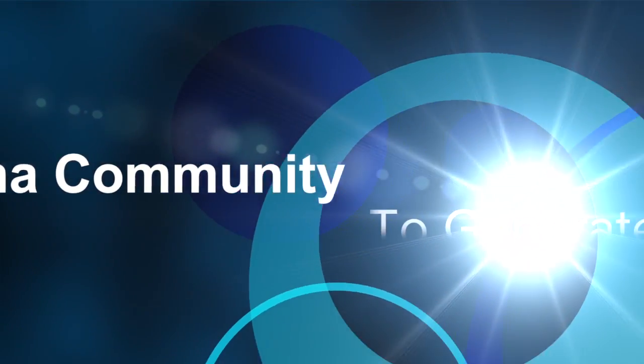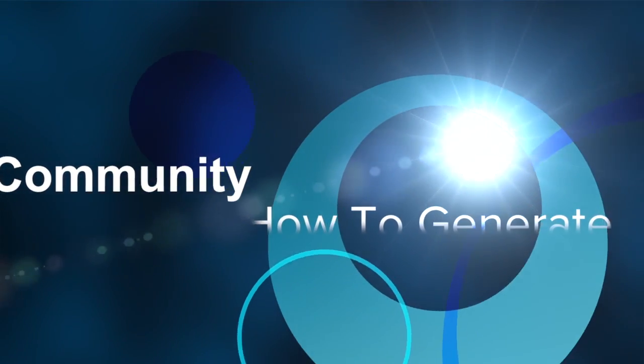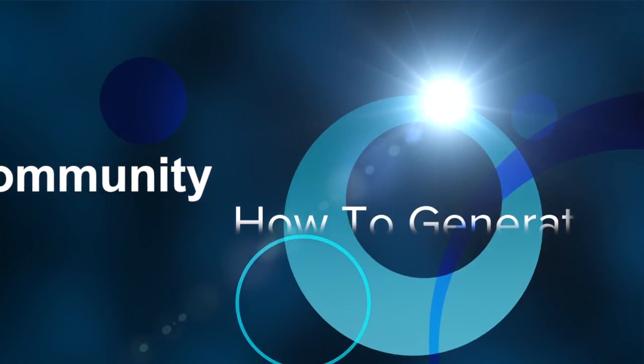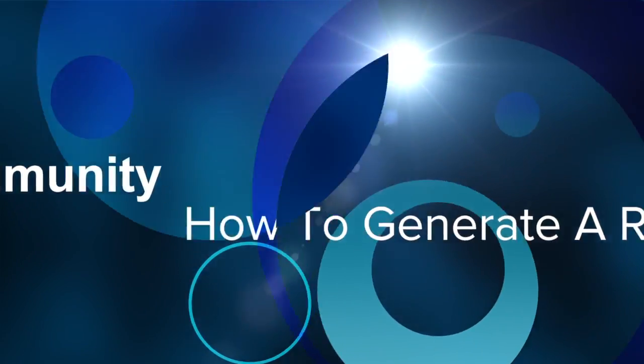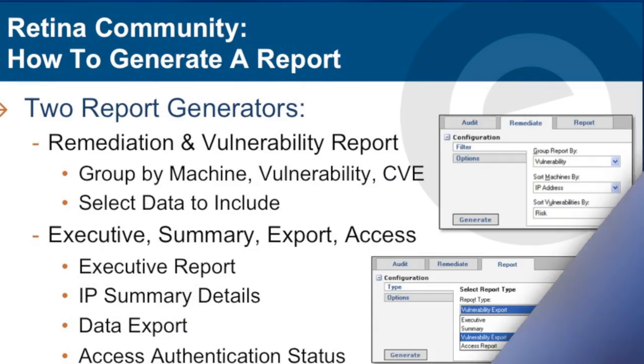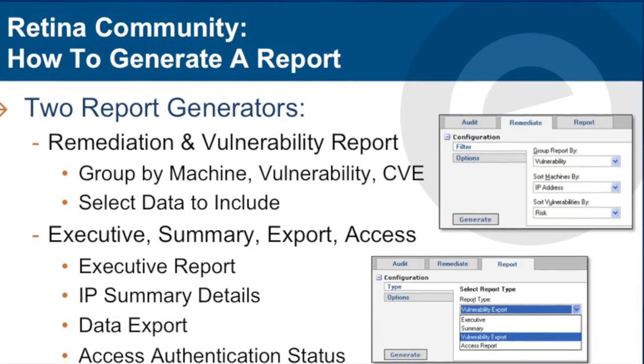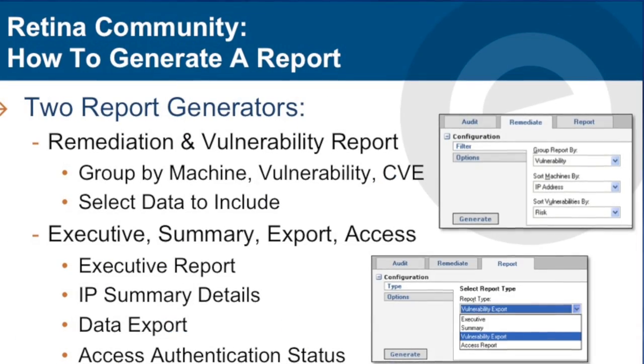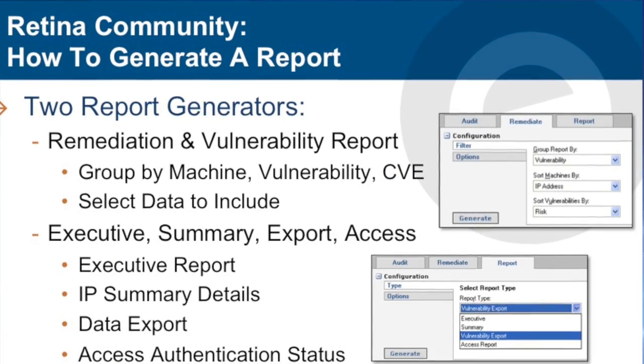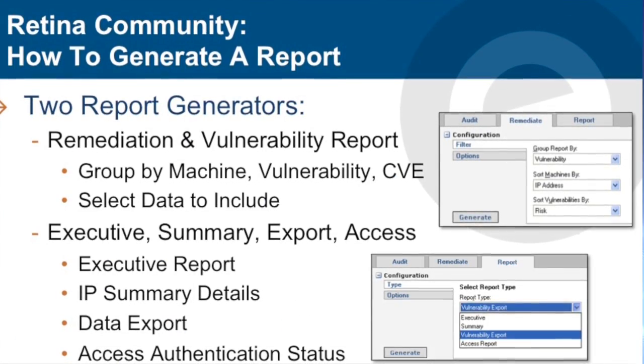Welcome to how to generate a report using the Retina Community Edition. Within Retina Community, there are two different report generators.